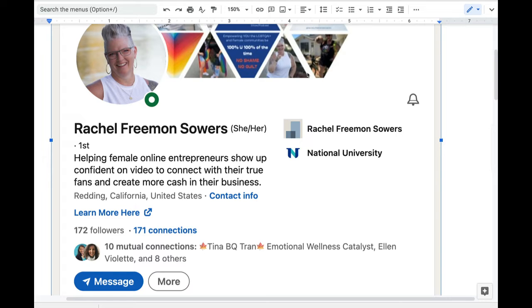Hello and welcome. In this video, I want to show you the transformation that I did when I optimized Rachel Freeman Sauer's LinkedIn profile. The screen you see right now is the before.